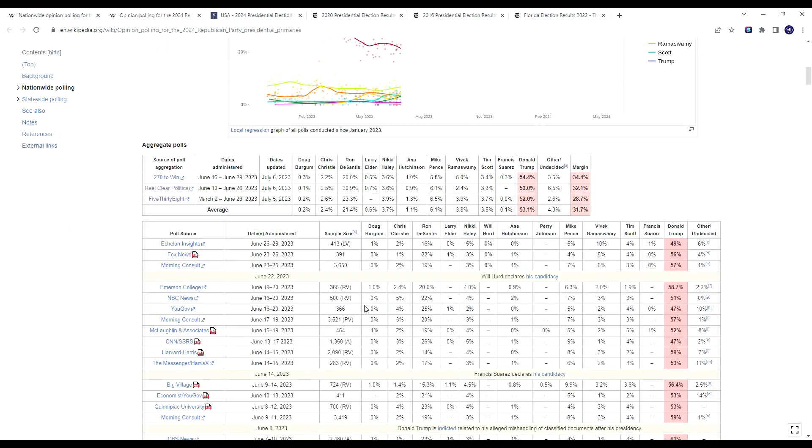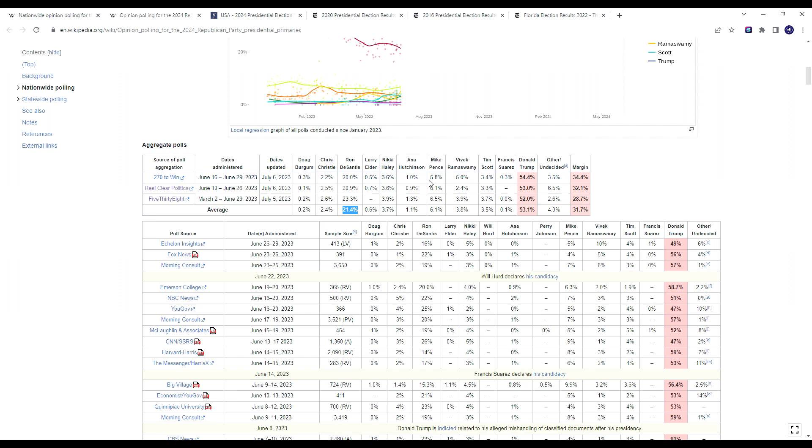So at this point in time, according to opinion polling, on average, Ron DeSantis is at 20% in 270 to Win, about 21% in RCP, 23% in 538, and that averages out to about 21.5%. So again, he's polling in the low 20s. That's far better than any of the other Republicans running in the primary, but it's still 30 points behind the front runner Donald Trump.